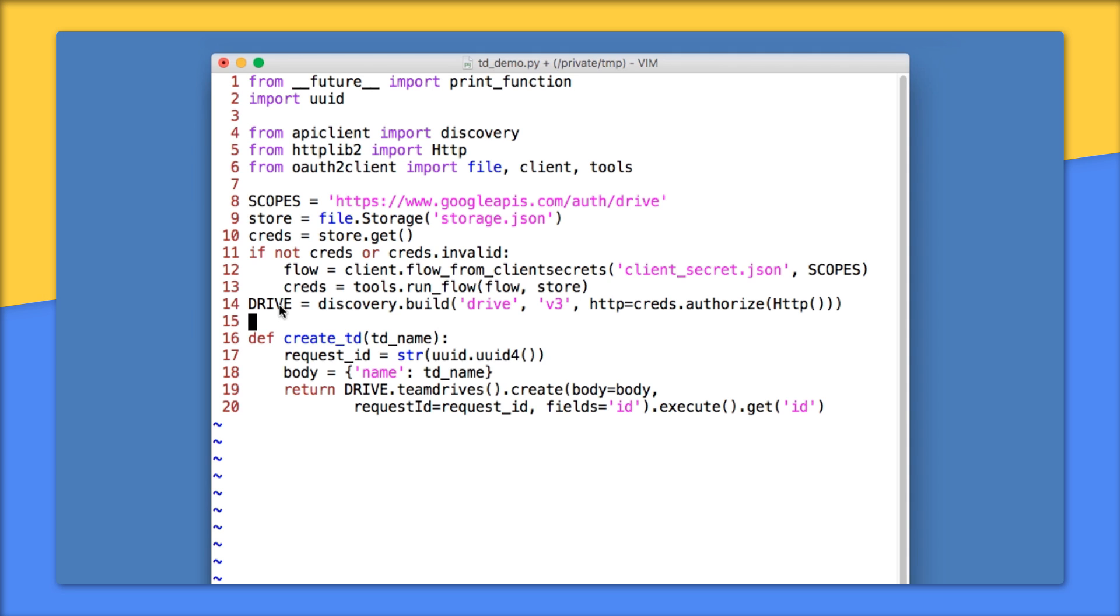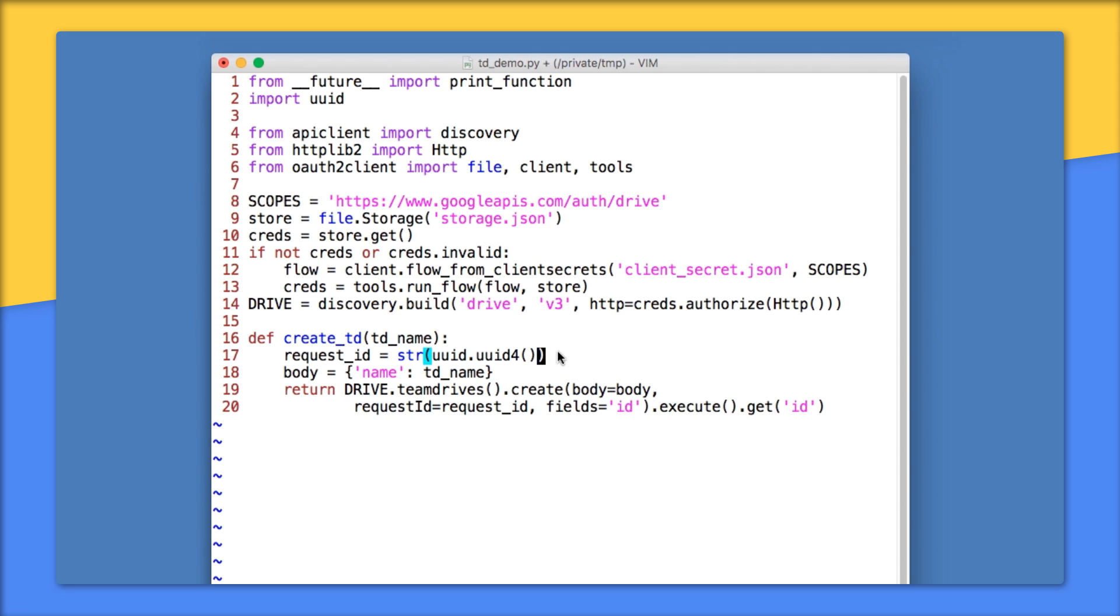Now let's look at our first Team Drives function. It's called create Team Drive, or createTD, and it does exactly what you think. It creates a Team Drive using the create method in the new Team Drives collection. Line 17 is where that unique identifier comes in. Think of a request ID as a serial number to ensure that apps performing retries don't create duplicate Team Drives. If you have heard the term idempotent before, this is exactly what we're talking about. UUIDs are unique, so that's why we're using them here. And most programming languages, including Python, have some sort of UUID library.